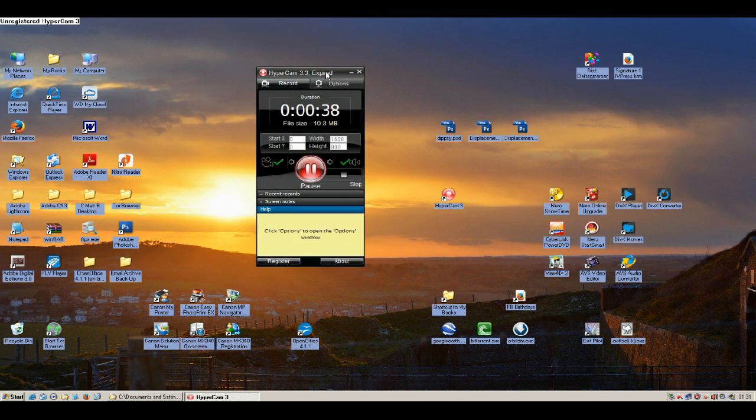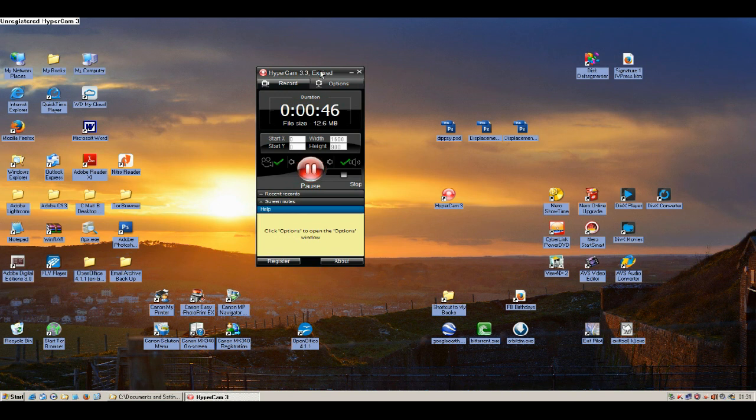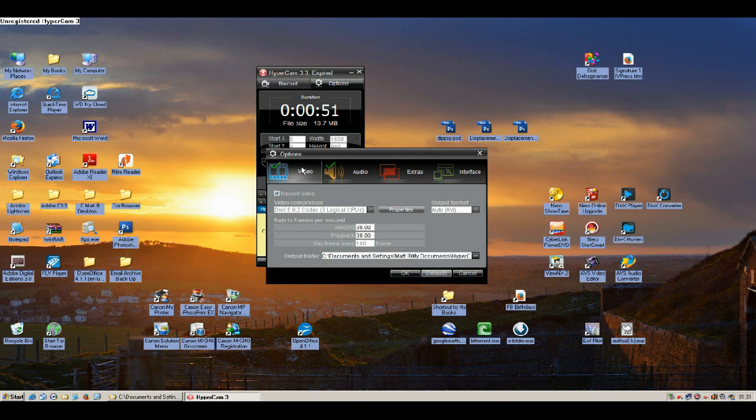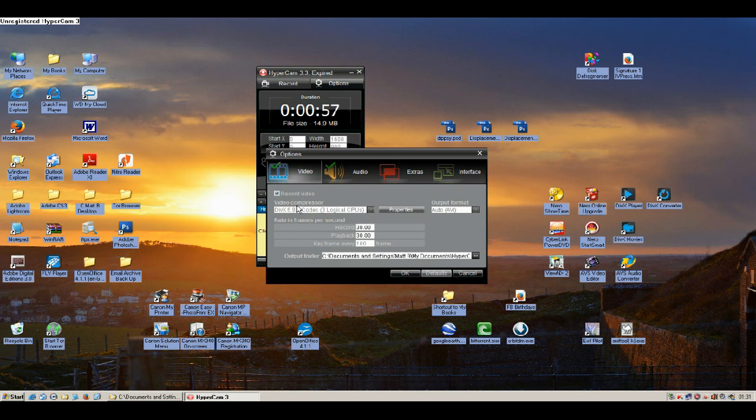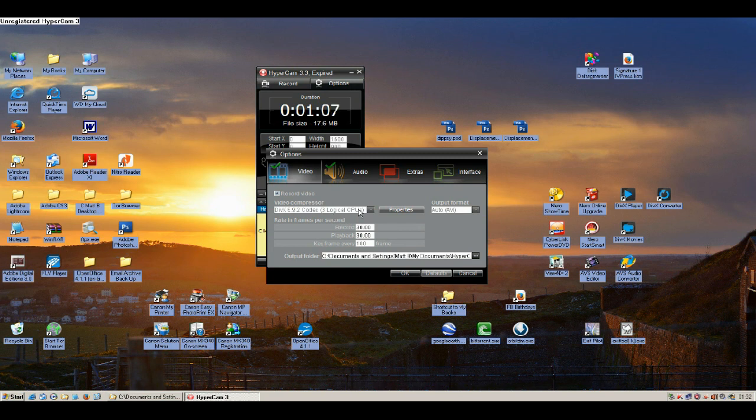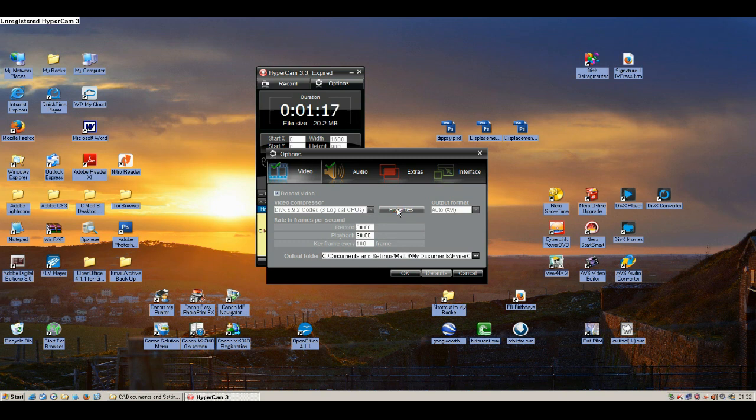Download and install HyperCam 3 and go to the options. Go on video, make sure record video is checked, and your video compressor you want DivX 6.92 codec. I'm only using a three core computer so it's three logical CPUs, but it'll say two if you've got a dual core or four if you've got quad core. Then you need to click on properties.